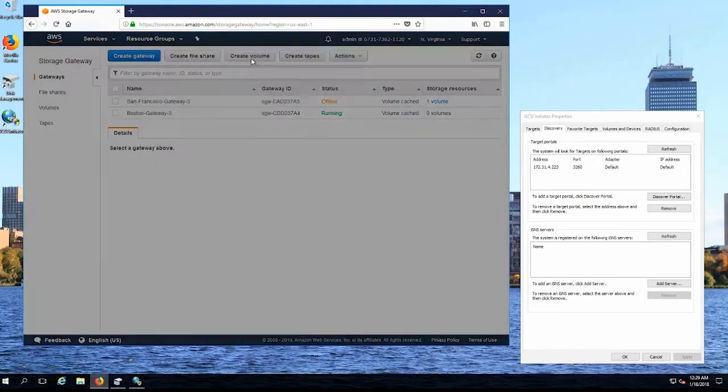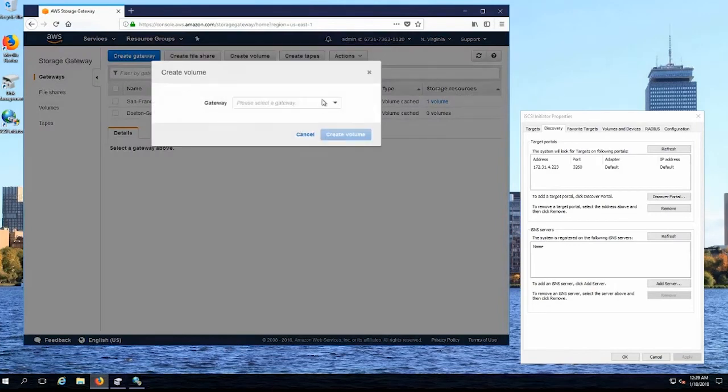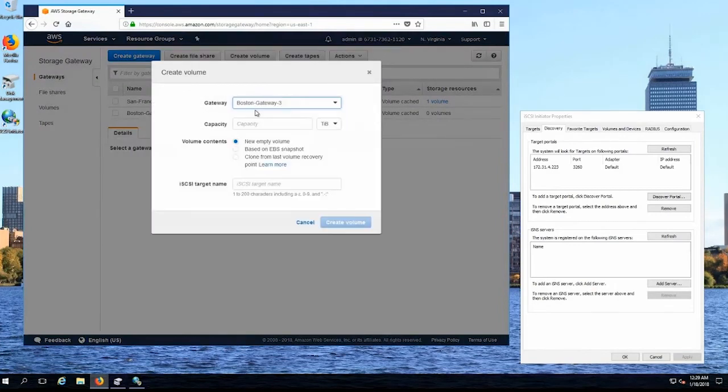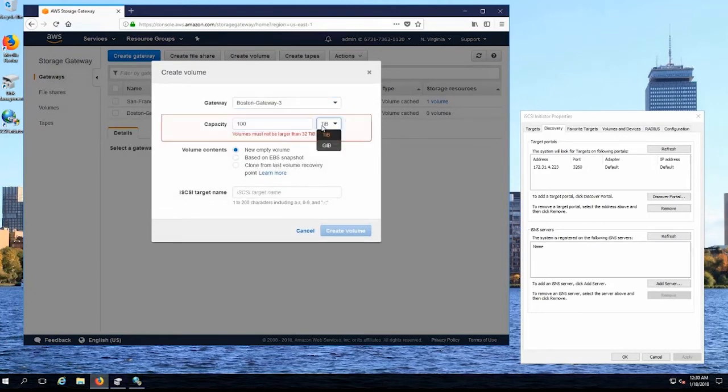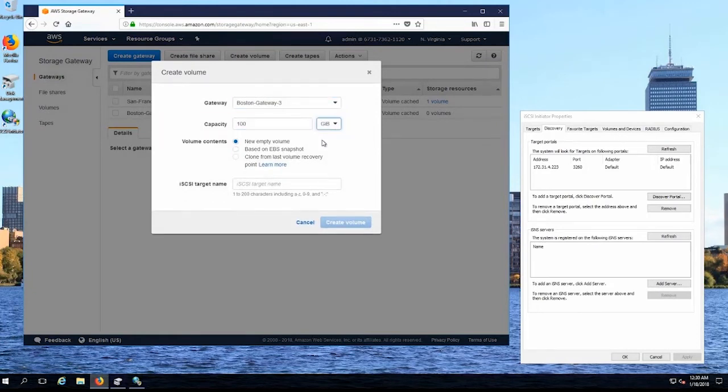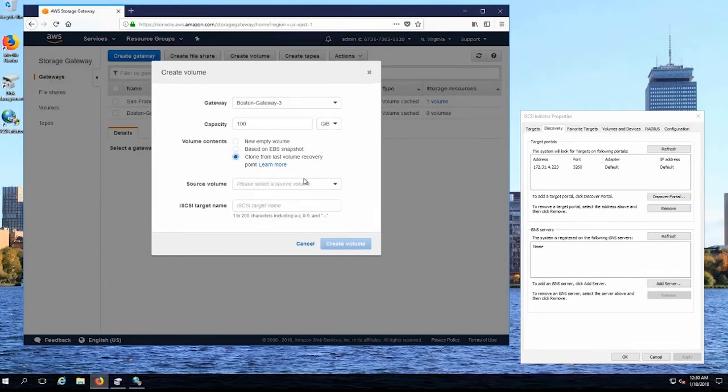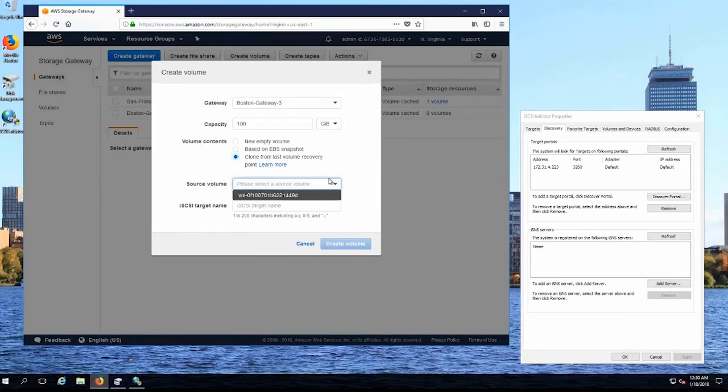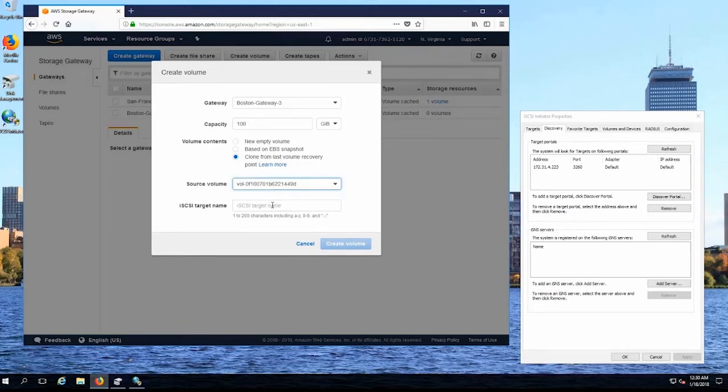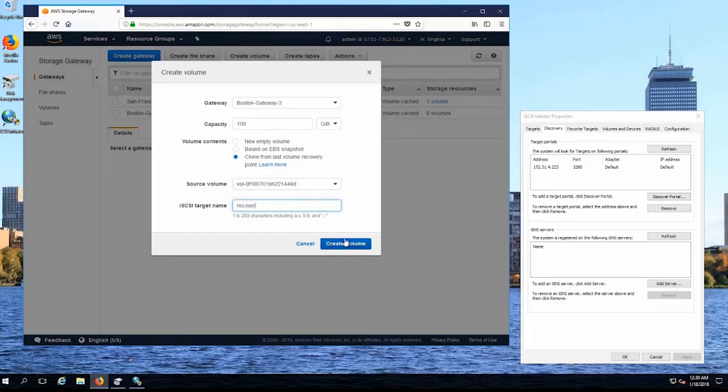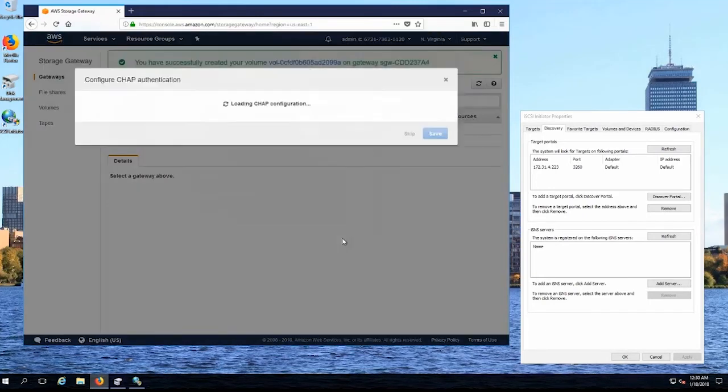So what I'll do now is I'll create a volume and I'm going to create it on the Boston gateway. I'm going to make it 100 gigabytes just like the original volume and I'm going to clone from the last recovery point and you'll see it'll then give me a list of available volumes that I have within that region. Now in this case, the only volume I have is the one that I was presenting to San Francisco. And I'm going to give my iSCSI target a name.